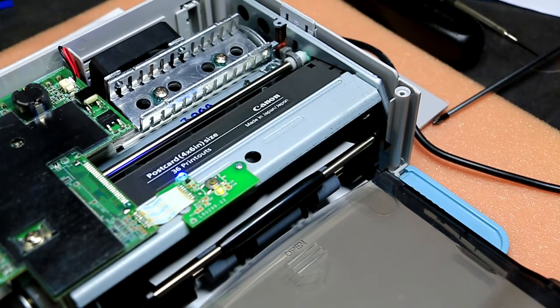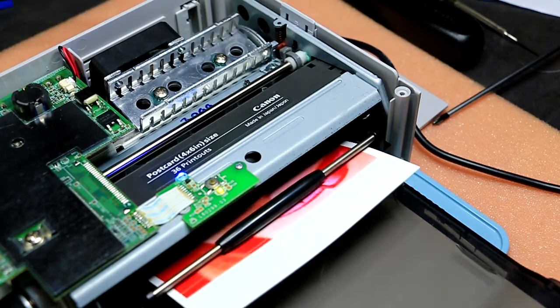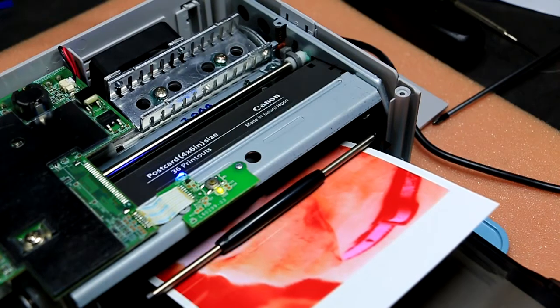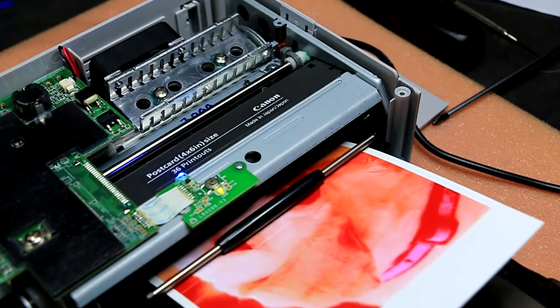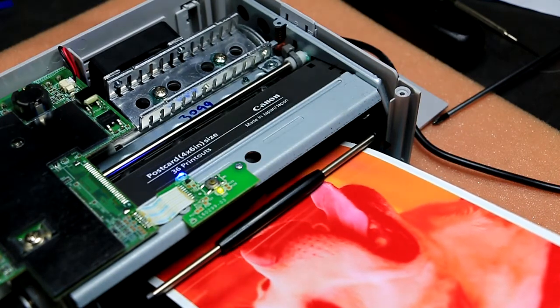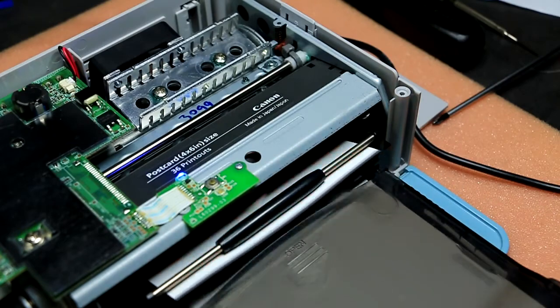So it first does the yellow pass, then the magenta pass and then lastly the cyan pass and then it gives it a final sealing layer.